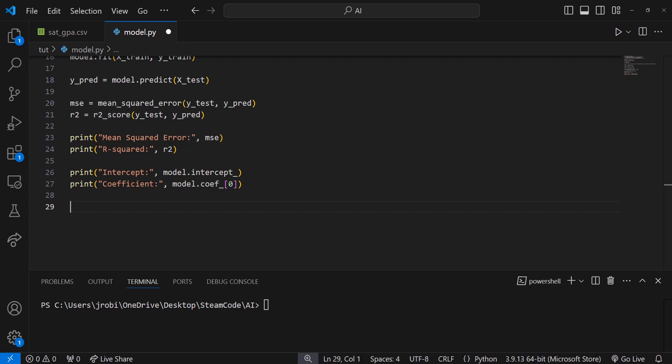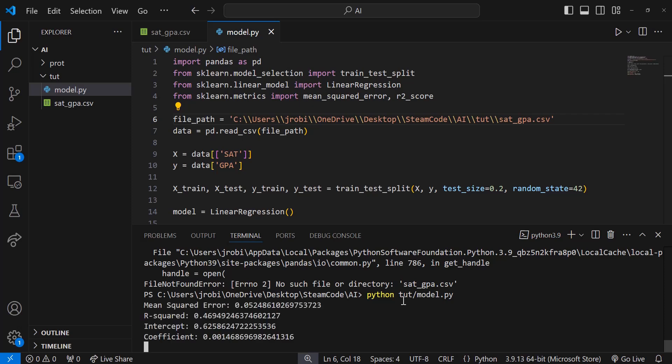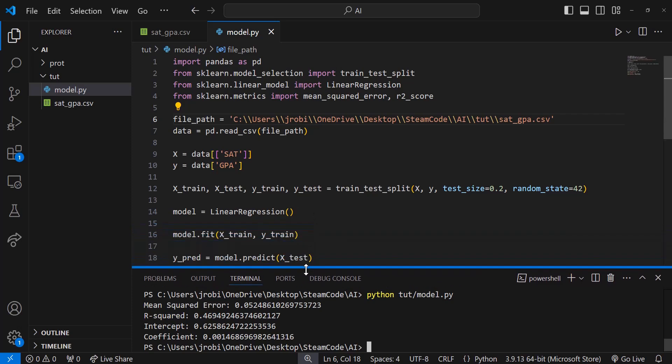Now that we've made these predictions, let's just run this file and see what we get. Now that we've tested it, we can look at the data. Our mean squared error is 0.052, our r squared is 0.469, our intercept is 0.625, and our coefficient is 0.001.